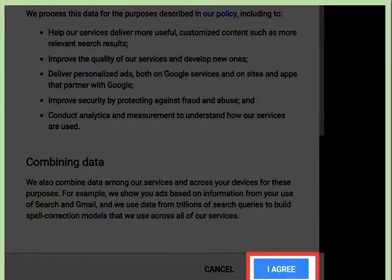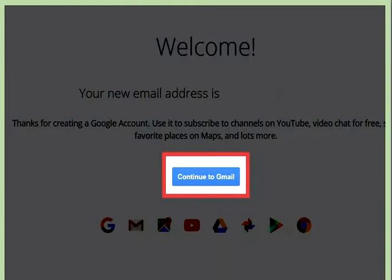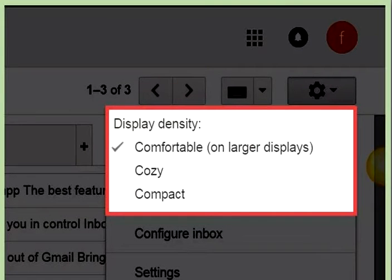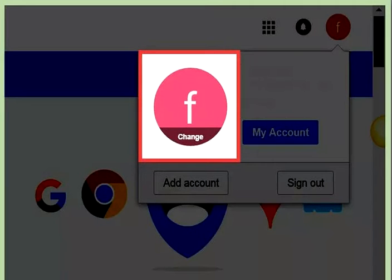Press 'Continue to Gmail'. Your account has been created. You can also customize your account by clicking the options gear to change the view. There are several different views you can choose for Gmail, like comfortable, cozy, and compact.